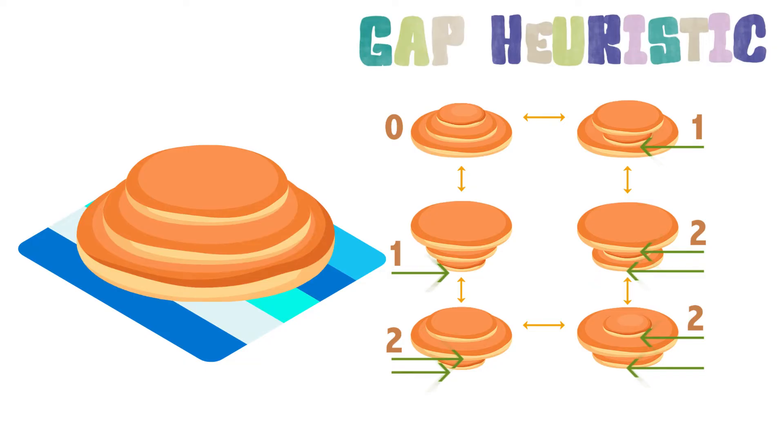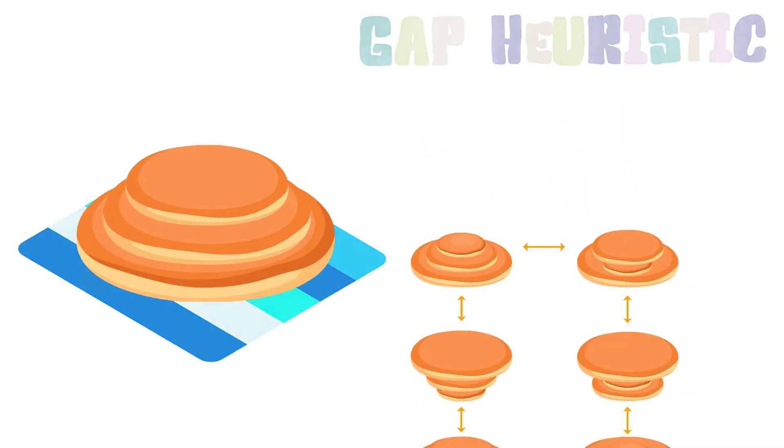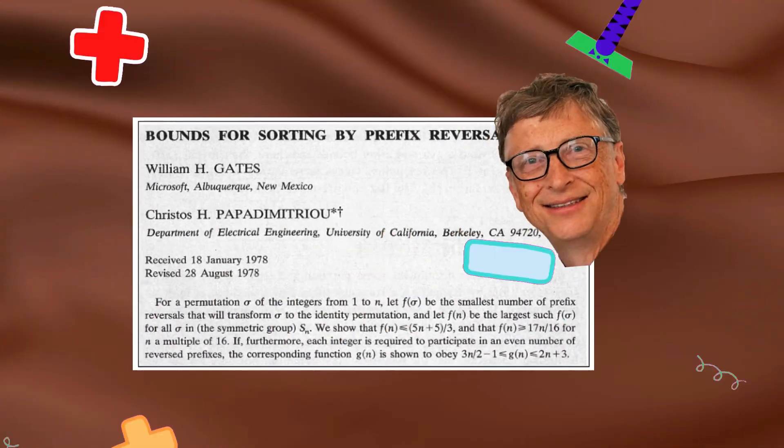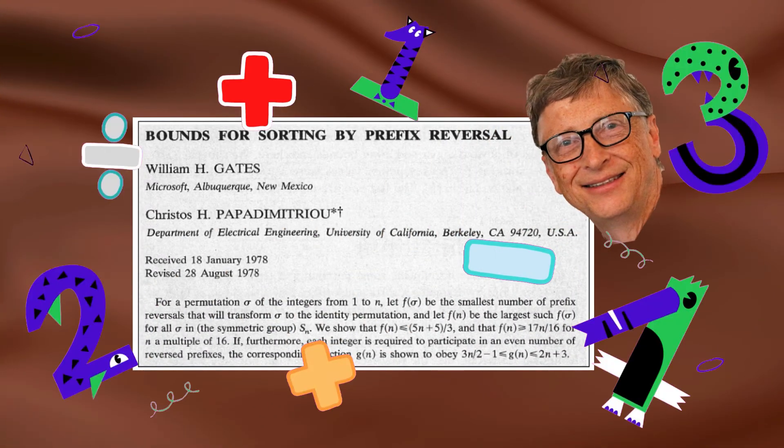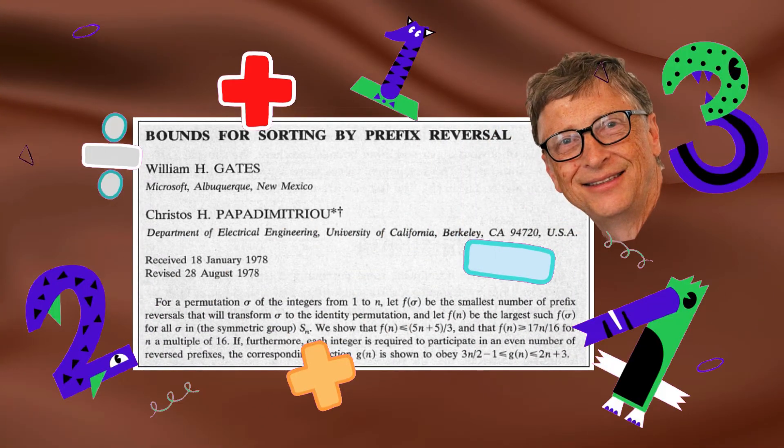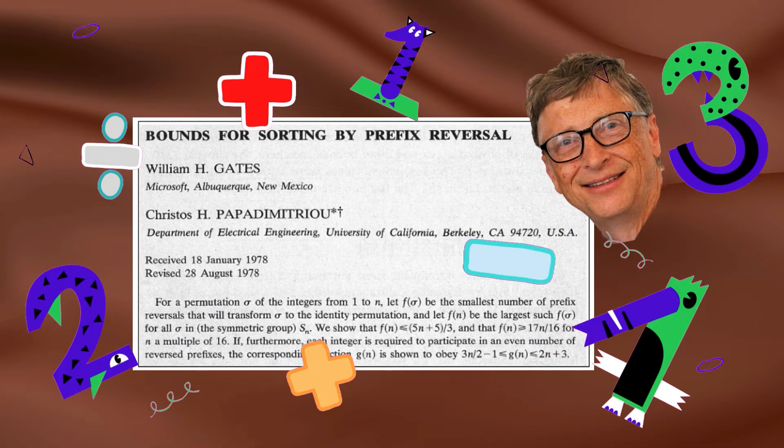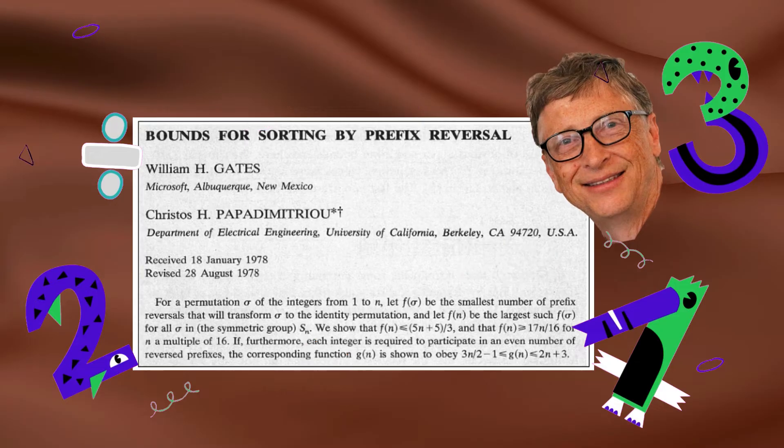To see these numbers being useful, we need more pancakes. That brings us back to Bill Gates. In 1978 he wrote a maths paper. It talks about number strings instead of pancakes.